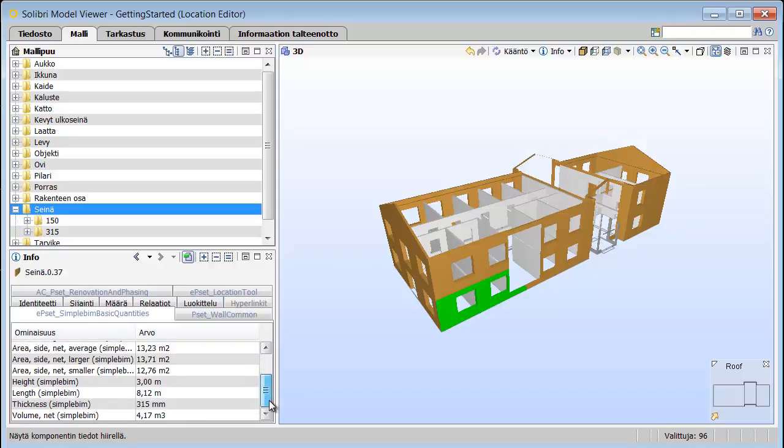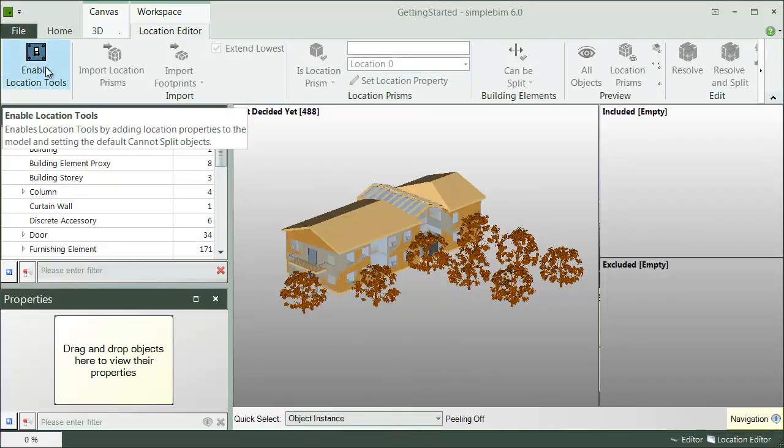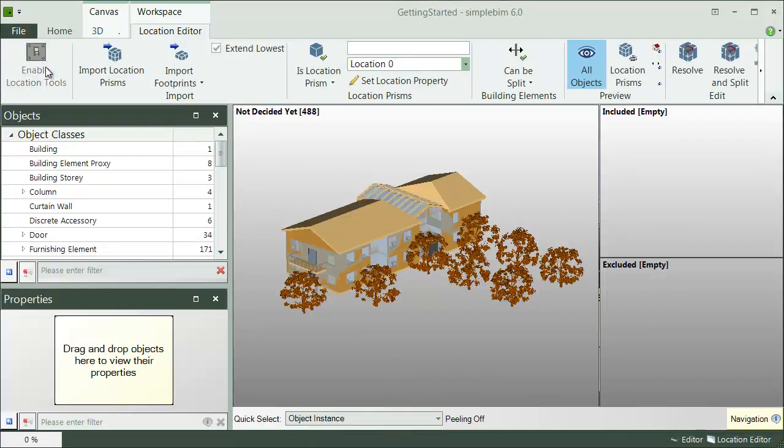Very cool, right? Okay, let's learn how it works. First of all, in order to use the location editor, you need to enable it. Basically, this will add the location properties, which are needed by the tool.